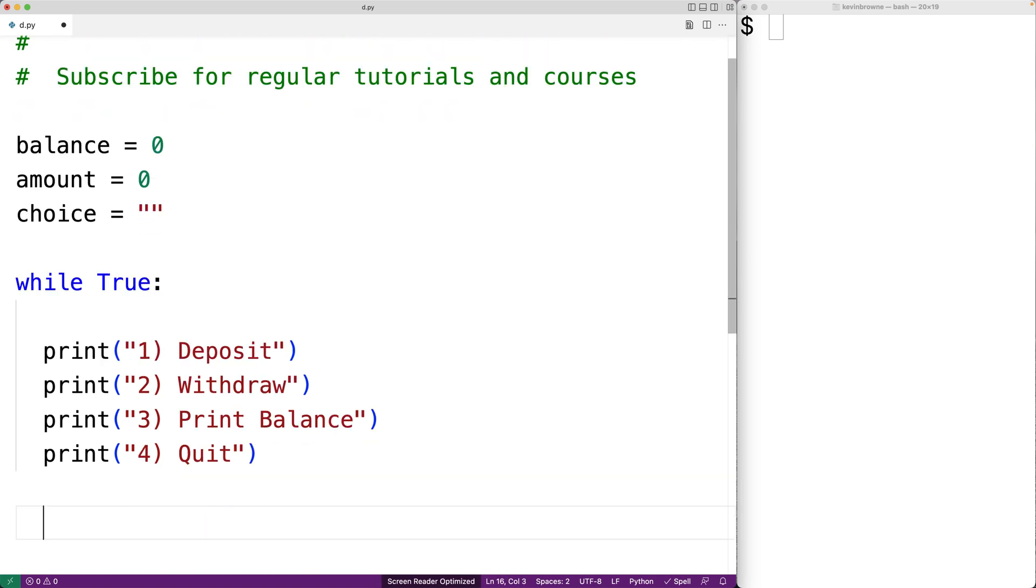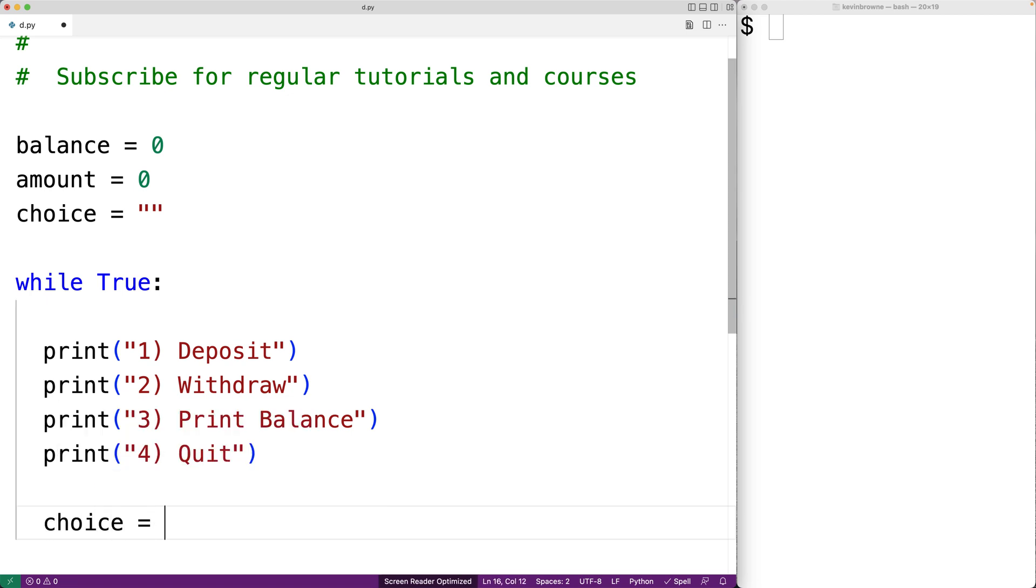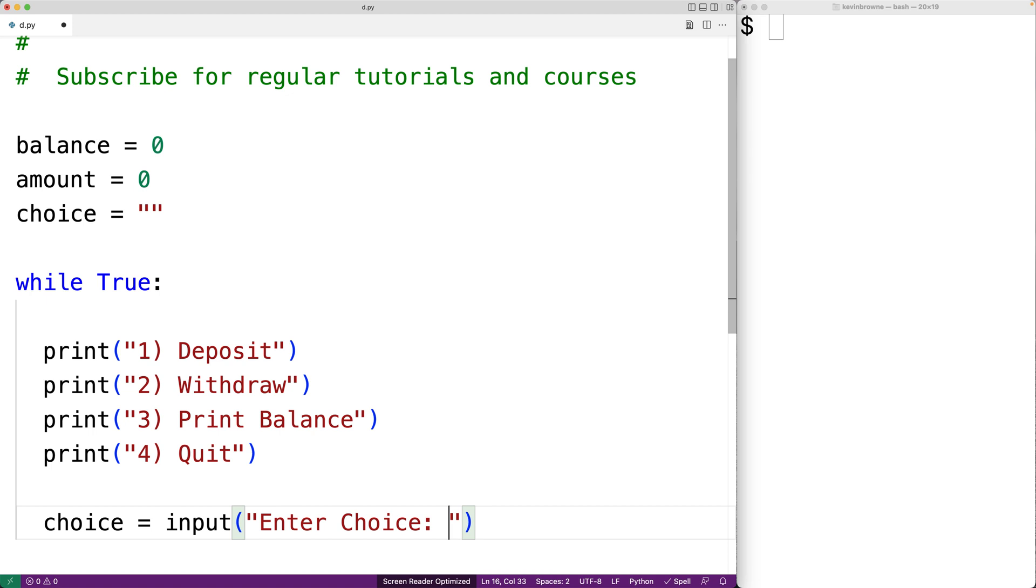Now we'll prompt the user to enter their choice, and we'll store the string they enter into the variable choice. So we'll say choice is equal to input enter choice. So the input function will output the text enter choice, and the string the user enters will be returned from the function and stored into the choice variable.